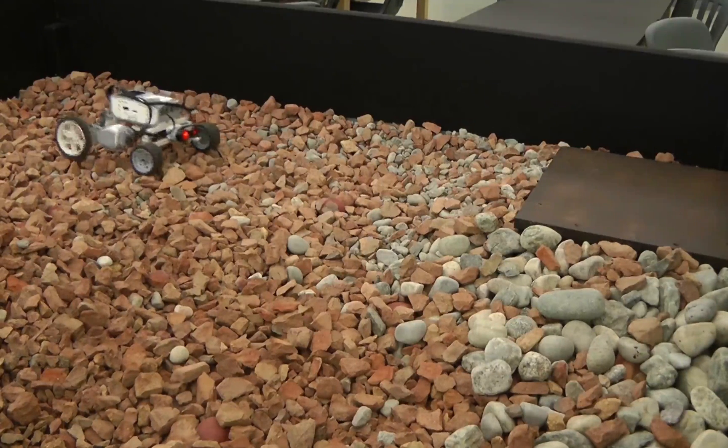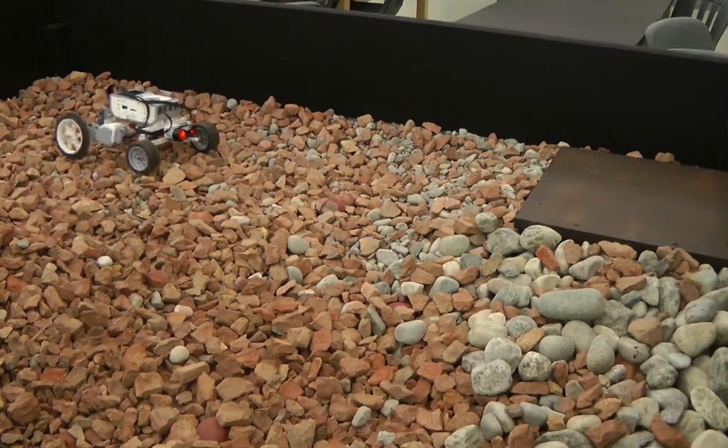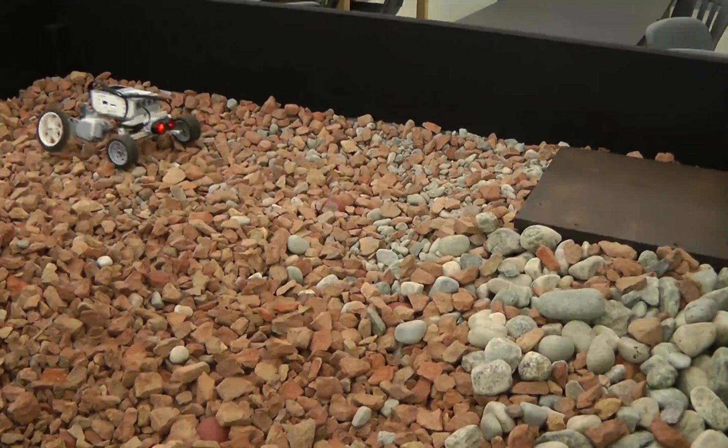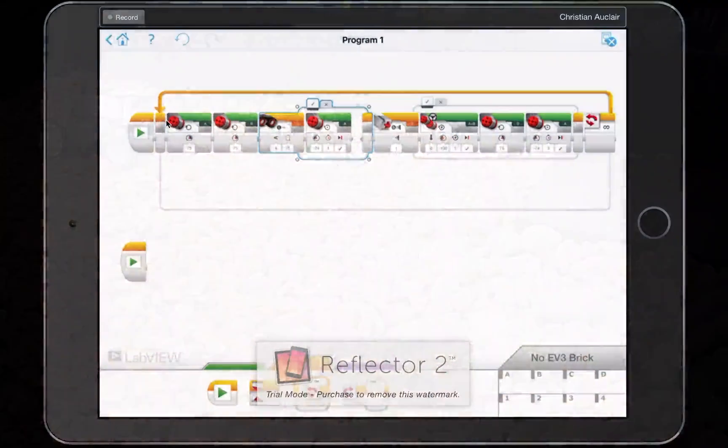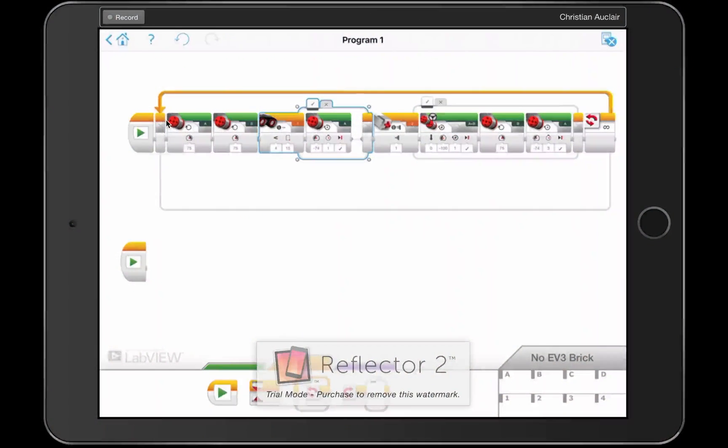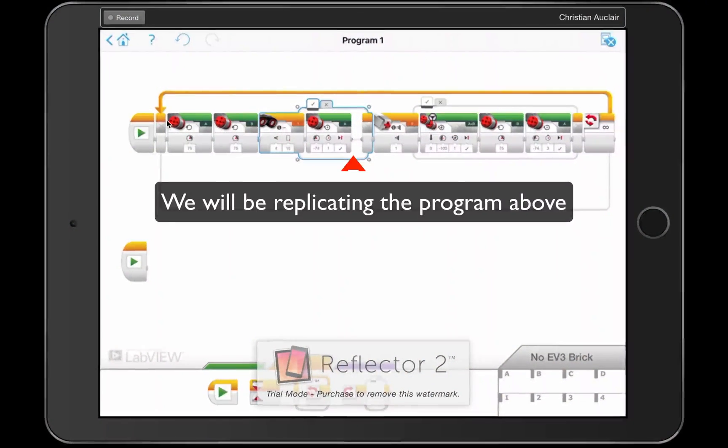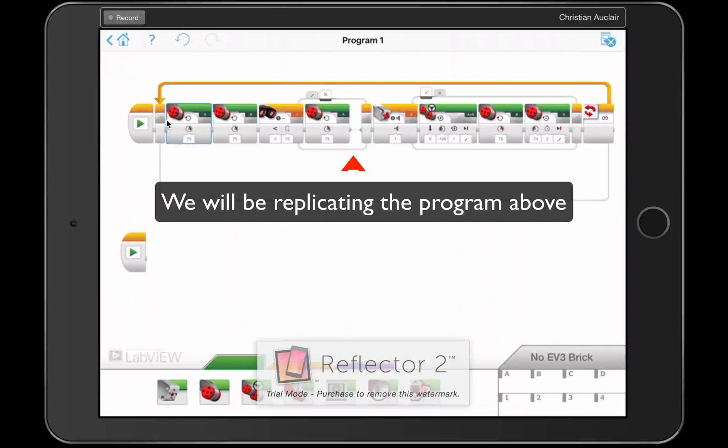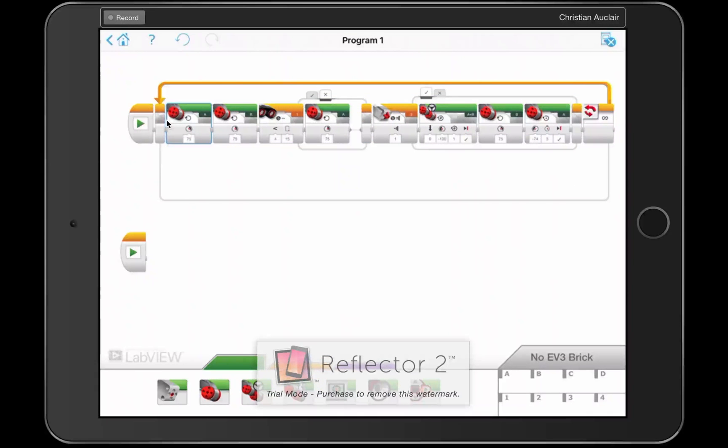And what I'm going to show you here is a program that will allow the EV-3 to think and decide along its way. And there are several programming constructs that we're going to look at here. So how can we build all of these programming constructs?